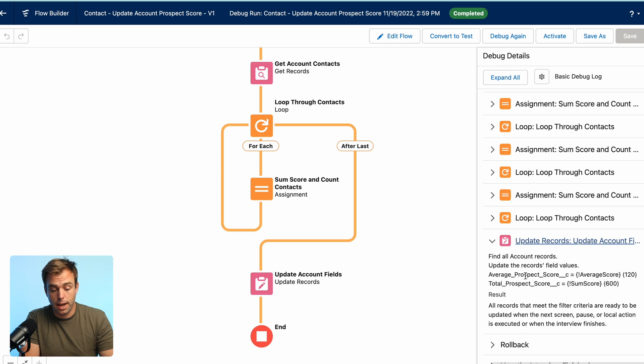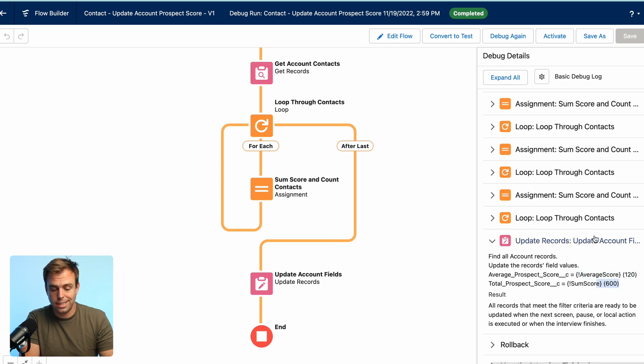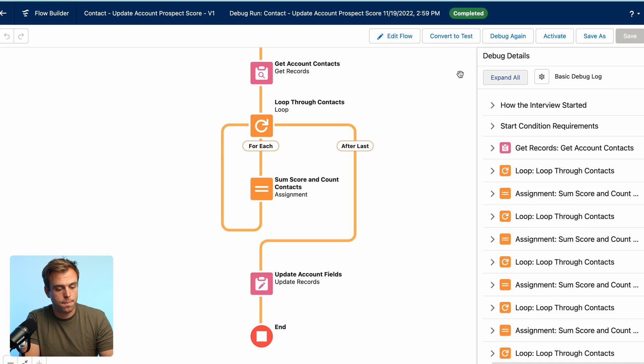account fields that are going to be updated. In this case, we do average prospect score is 120. Total prospect score is 600. And that's it.